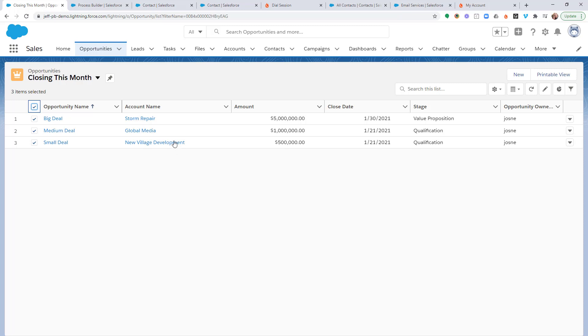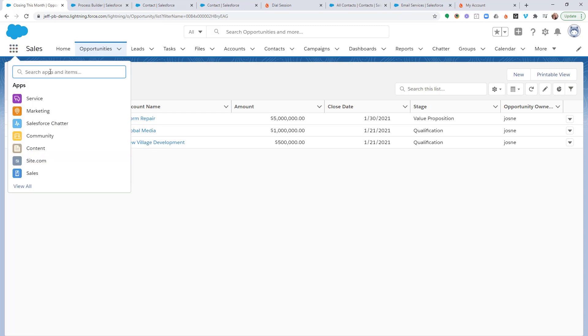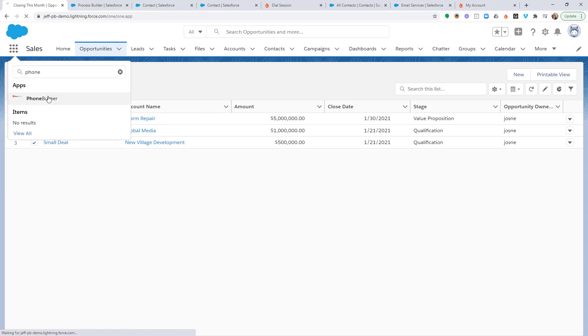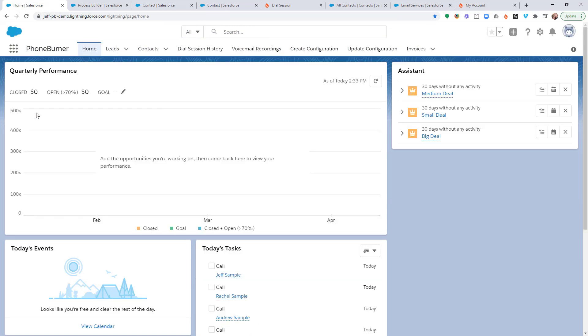Now let's get started. The first thing we need to do is go to the Foamburner app. Once we've loaded the Foamburner app, we're going to click on the create configuration option right here.